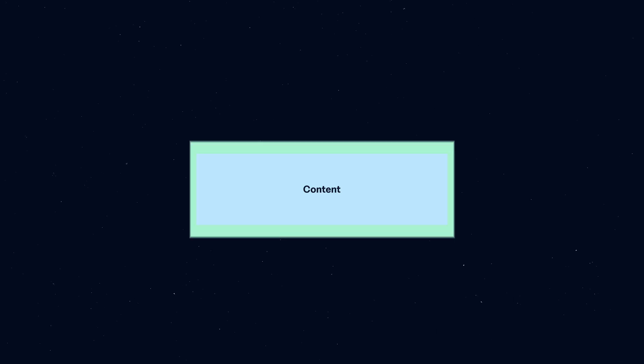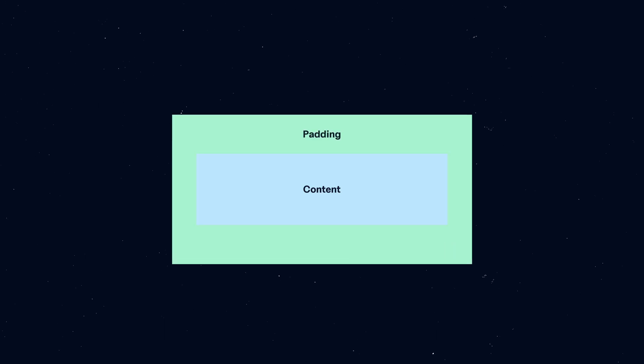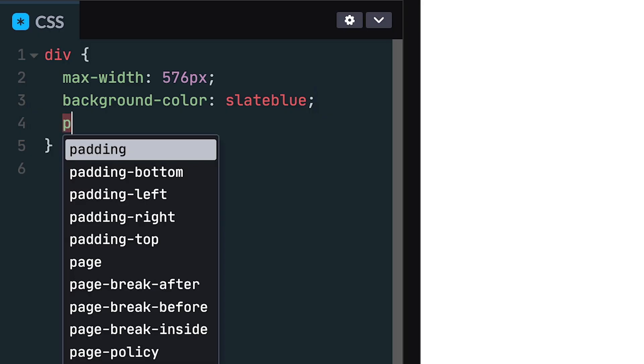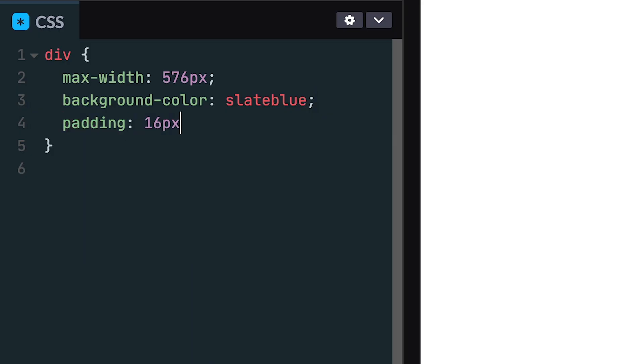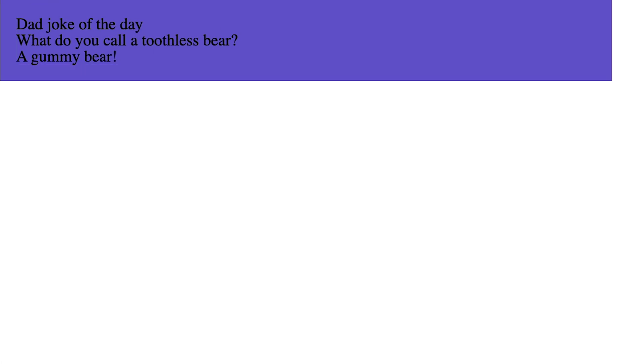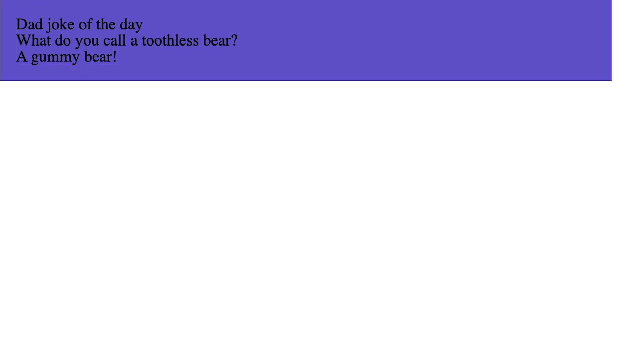Next, you can use padding to clear space around the content. By adding 16 pixels of padding to the divider, you'll see the content now has some extra room from the side of the divider.